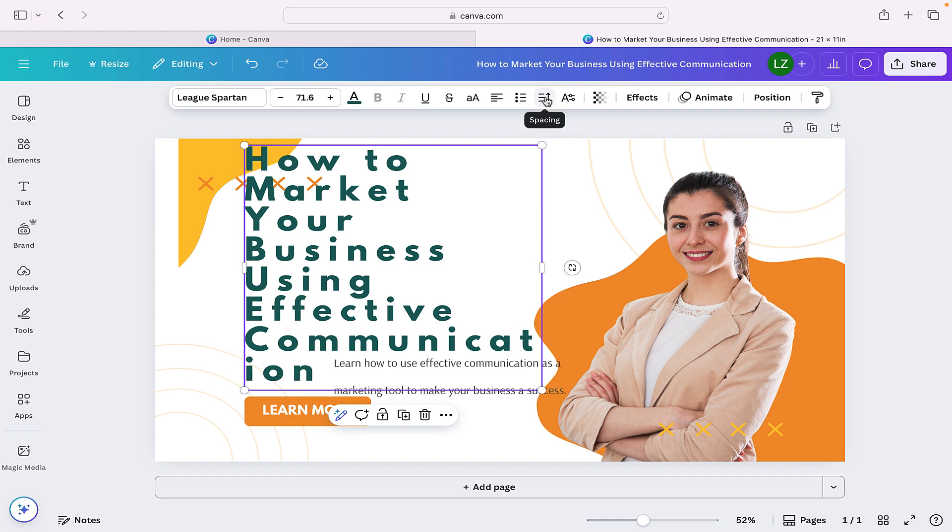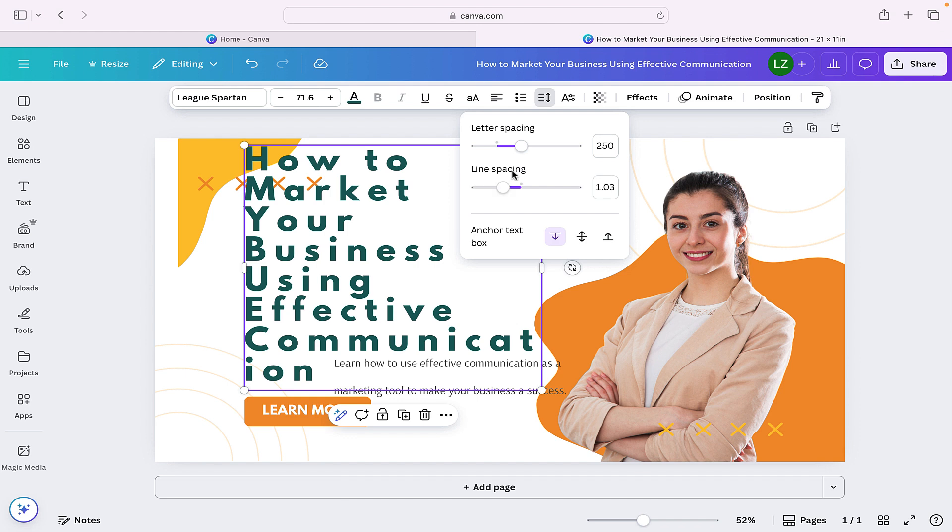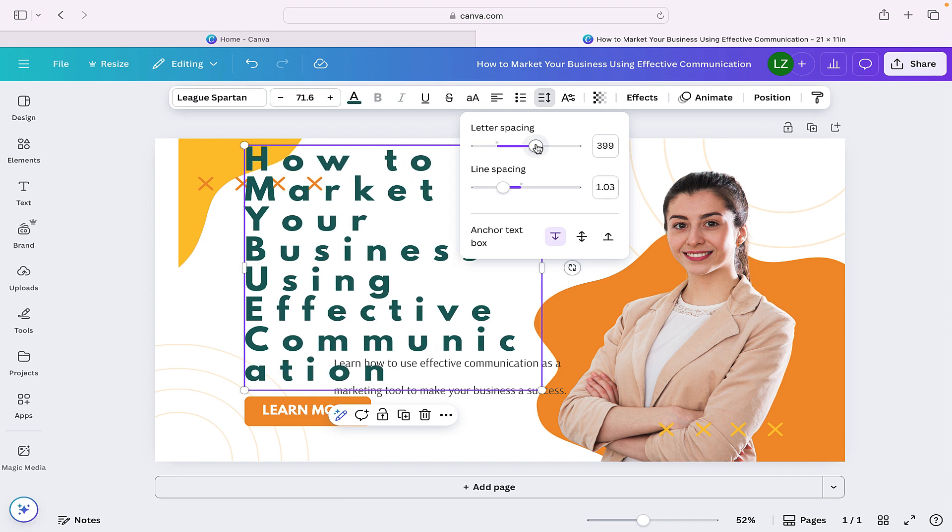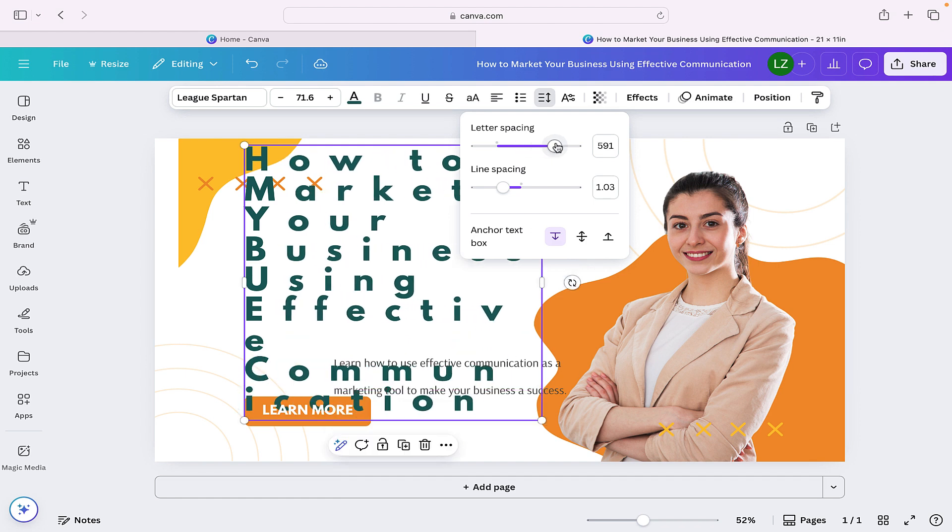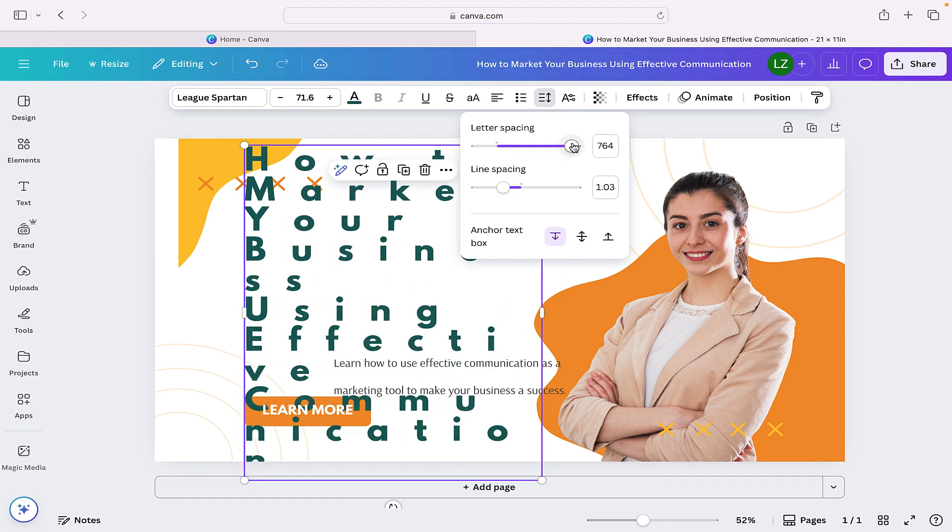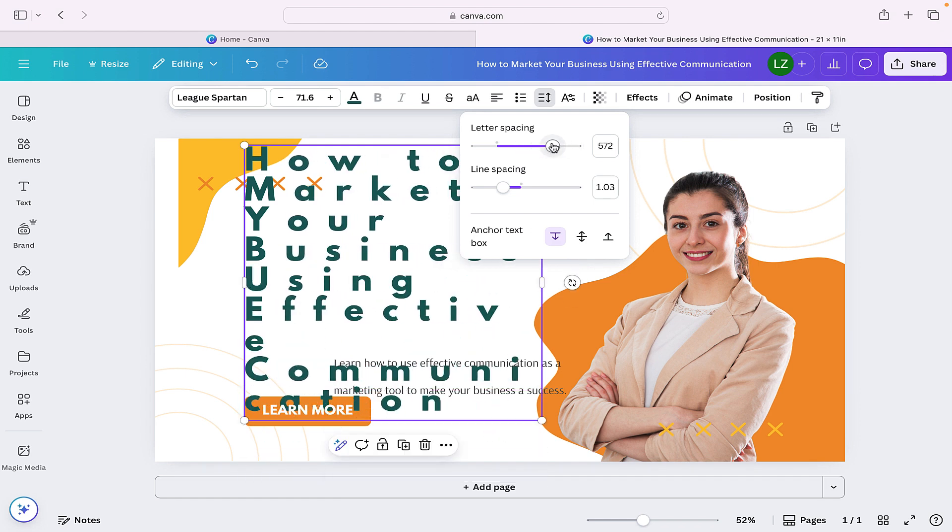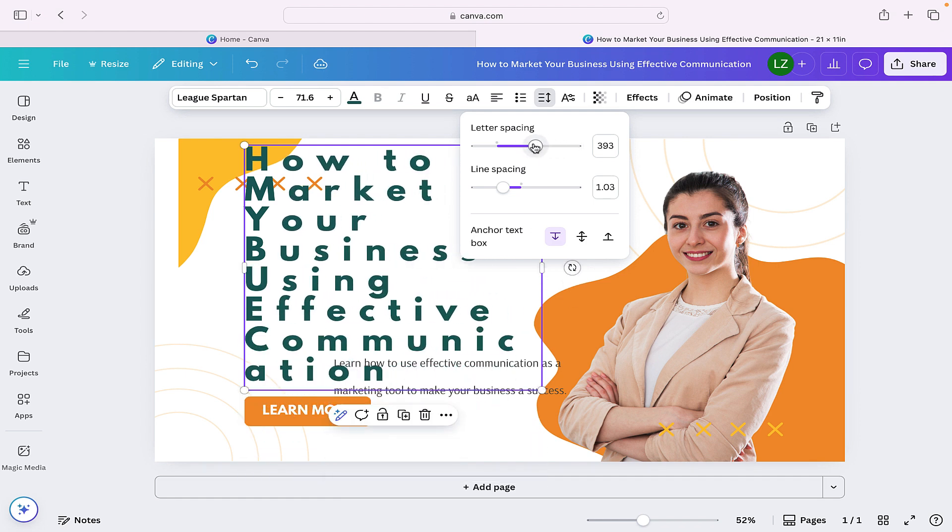we're going to head up to the spacing and we're going to select that, and here we can see letter spacing and line spacing. If you select the marker on the letter spacing and move it towards the right, it's obviously going to space out the letters and words more, but for the purpose of this,